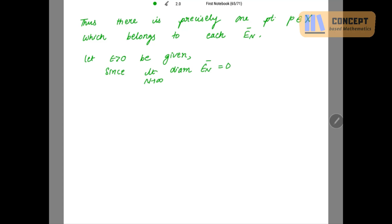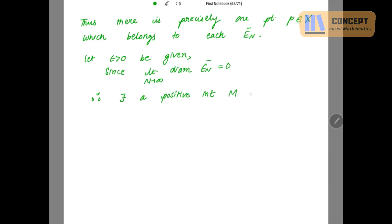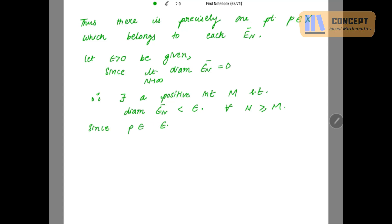For epsilon positive, there exists a positive integer N such that for n greater than or equal to N, the diameter of En̄ is less than epsilon. Also, since P belongs to En̄, the distance between P and Pn is less than epsilon.